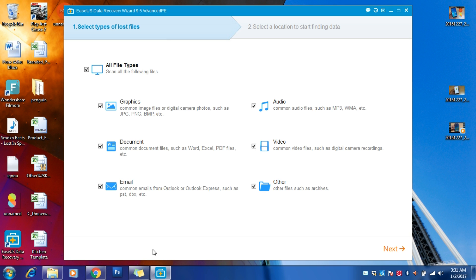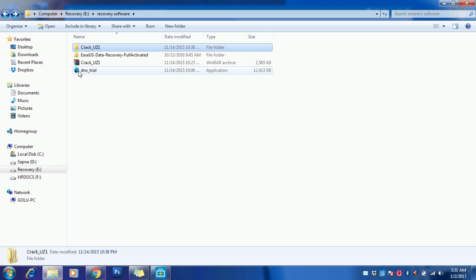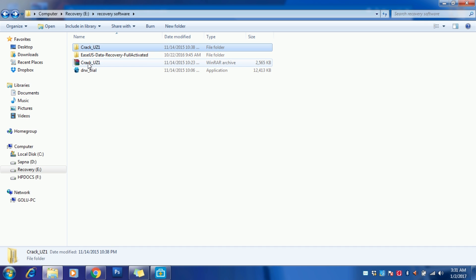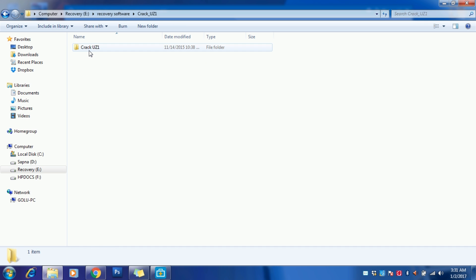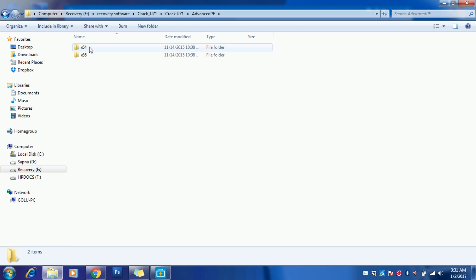So let's get started. After installing, you have to first install the DRW trial version, and after that you can extract the crack and just copy-paste any of the versions. I recommend you use either Advanced or Technical. You can just go to Advanced and select the bit—32-bit or 64-bit.